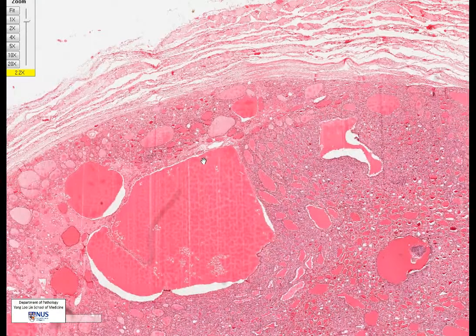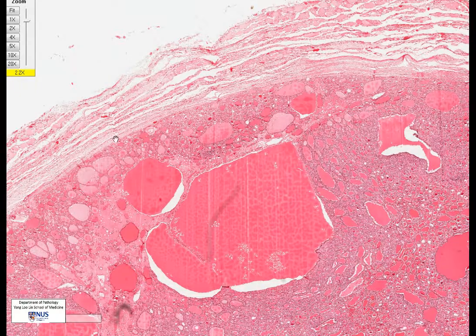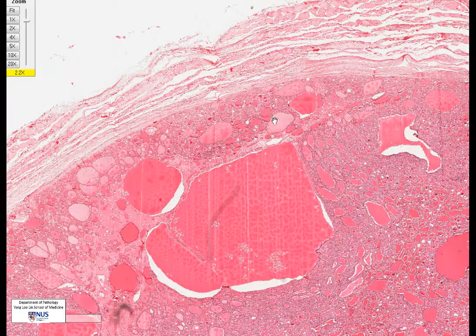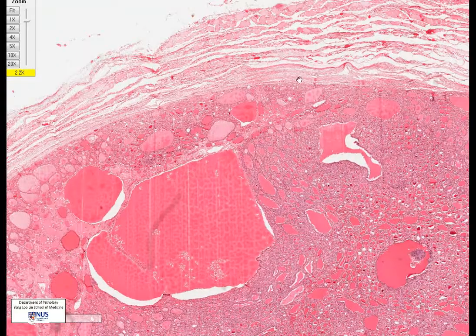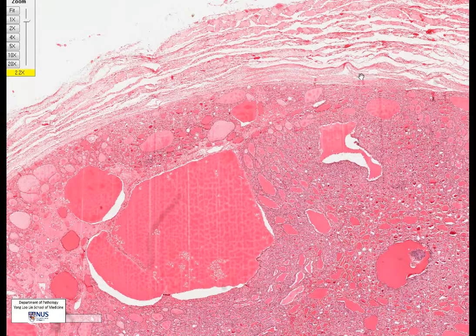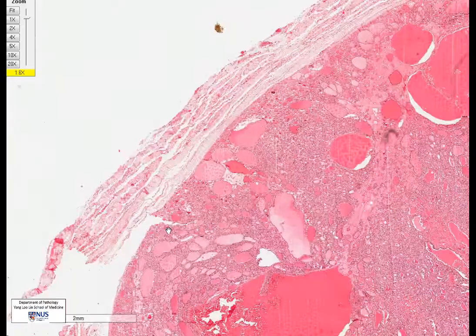Now that we've decided this is neoplastic, we have to decide whether this is a follicular adenoma — which is benign and completely encapsulated — or a follicular carcinoma, where we should be seeing either capsular invasion or vascular invasion. We look for vessels within the capsule or just outside the capsule. Let's take it one by one and have a careful look at the capsule.